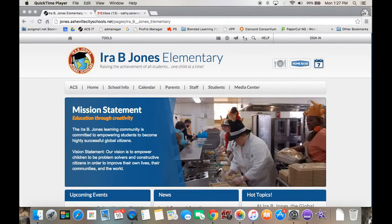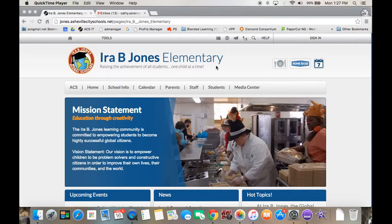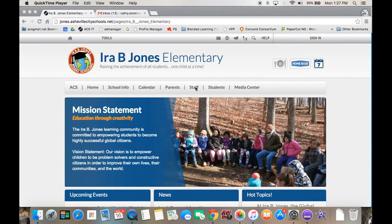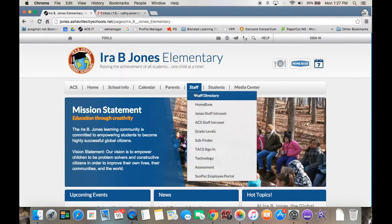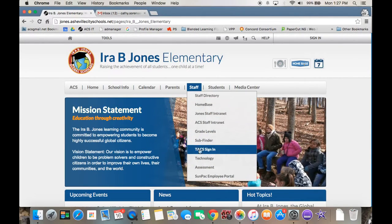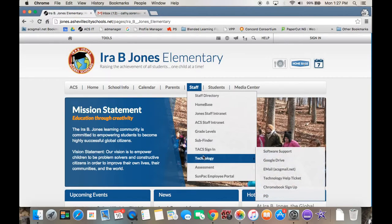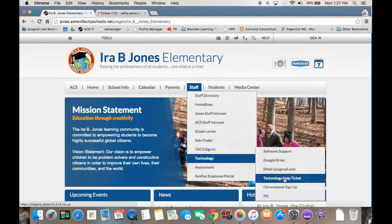I'm going to show you how to put in a help ticket. We have a new technology help ticket system. From the Jones homepage, you're going to click on staff, come down to technology, and to technology help ticket.